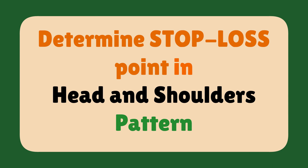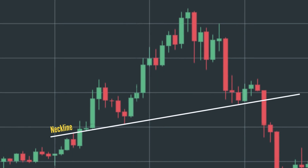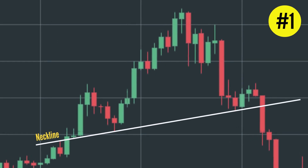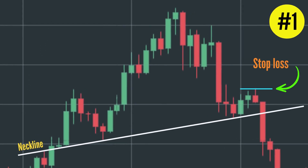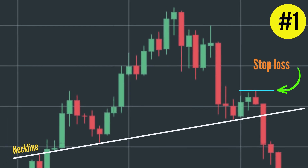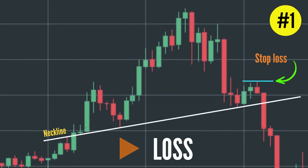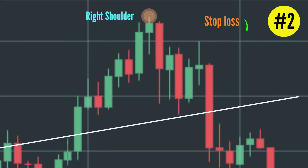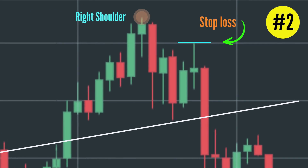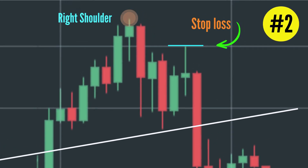To determine the stop loss point in the Head and Shoulders pattern, there are two methods. Option 1: stop loss point at the upper point of the right shoulder — as this point is quite far from the entry, it will probably reduce profits and in some cases may cause a loss. Option 2: stop loss point at the nearest reversal peak — follow this option to get a perfect risk-reward ratio.